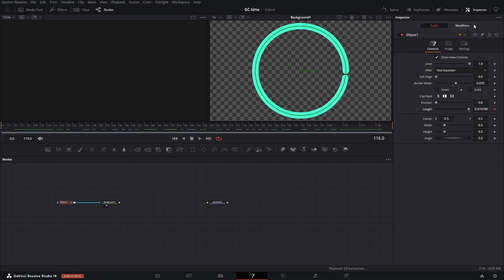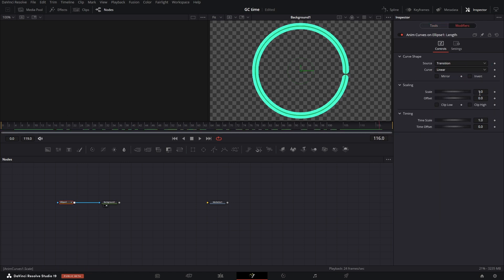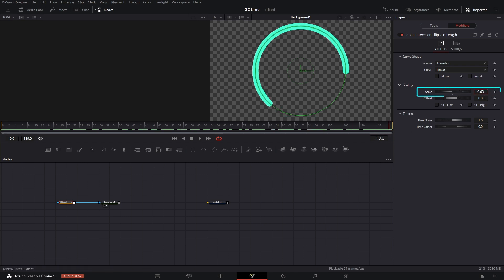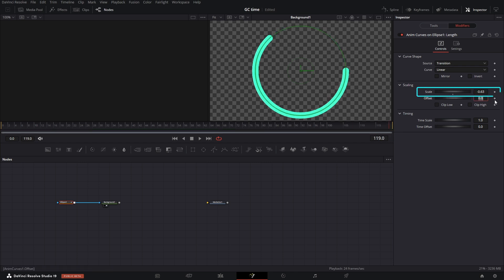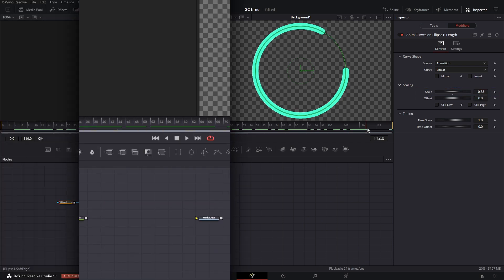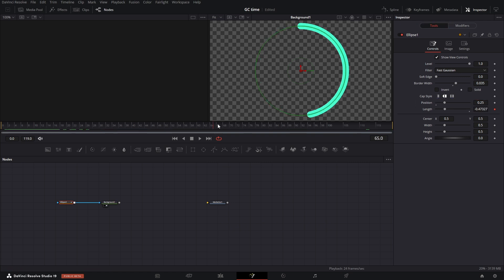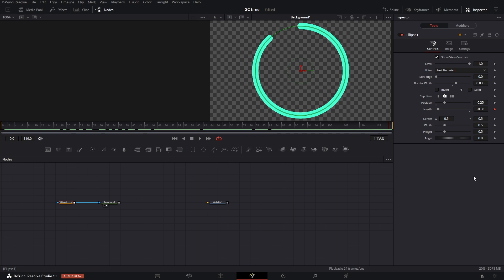Animate using the length parameter with an anim curve. In the modifiers section, adjust the scale between 0 and 1. To make the animation move clockwise, start with a minus. In the tools, set the position value to 0.25 to ensure the starting point is at the top.